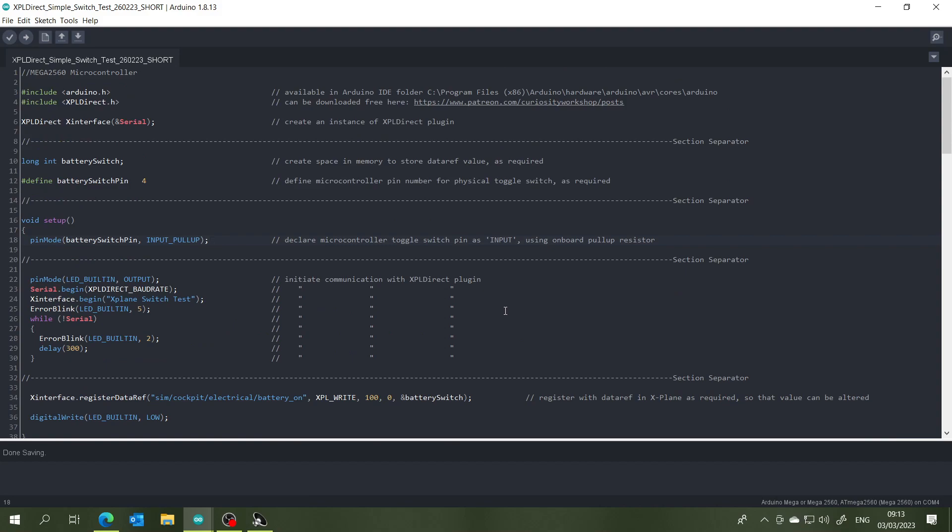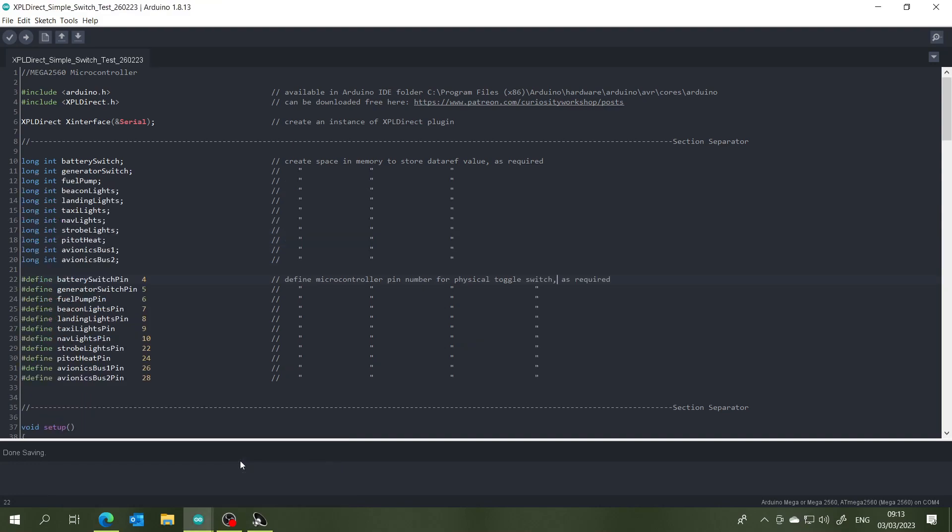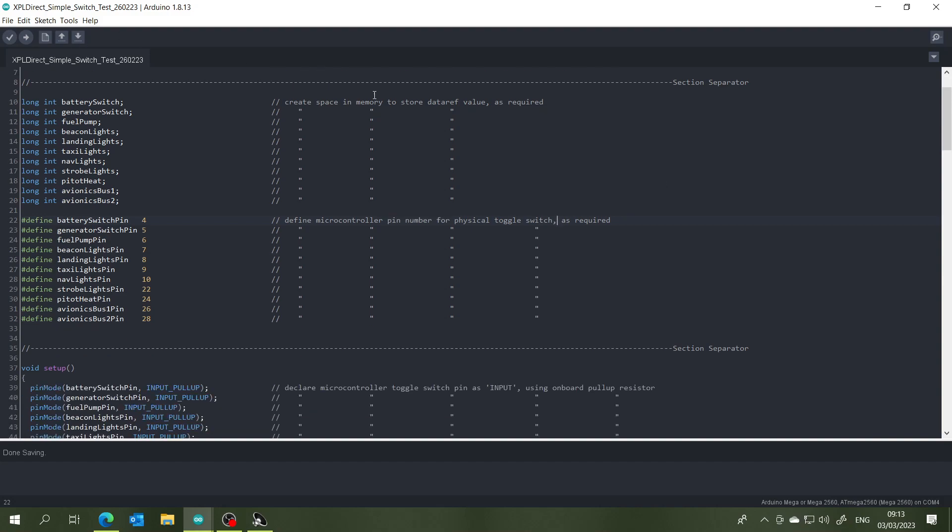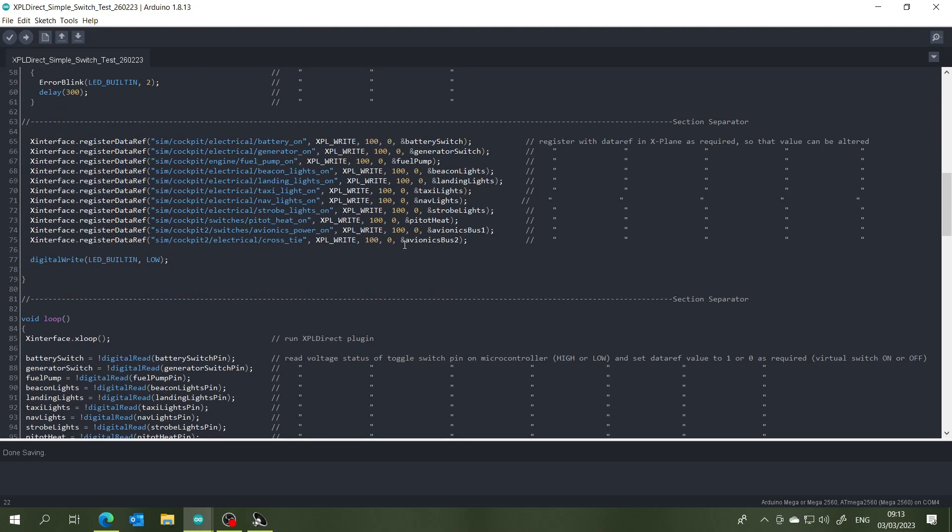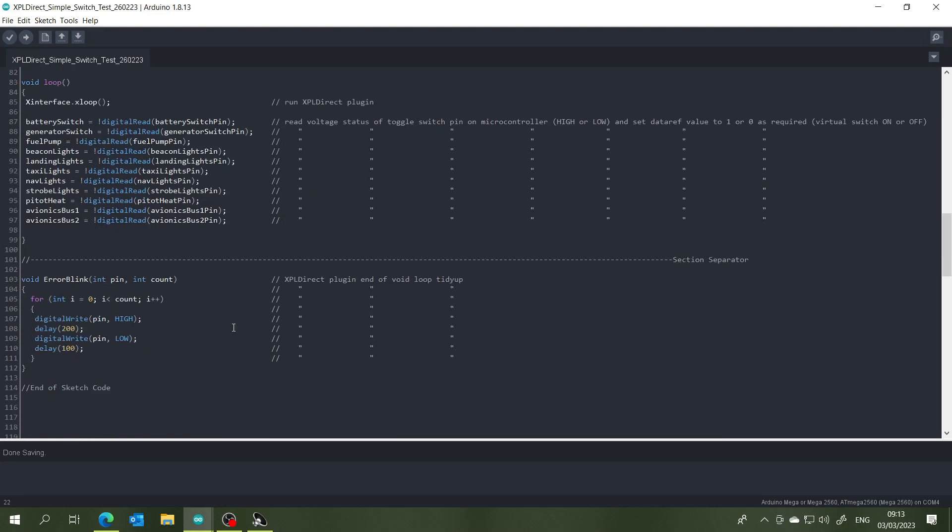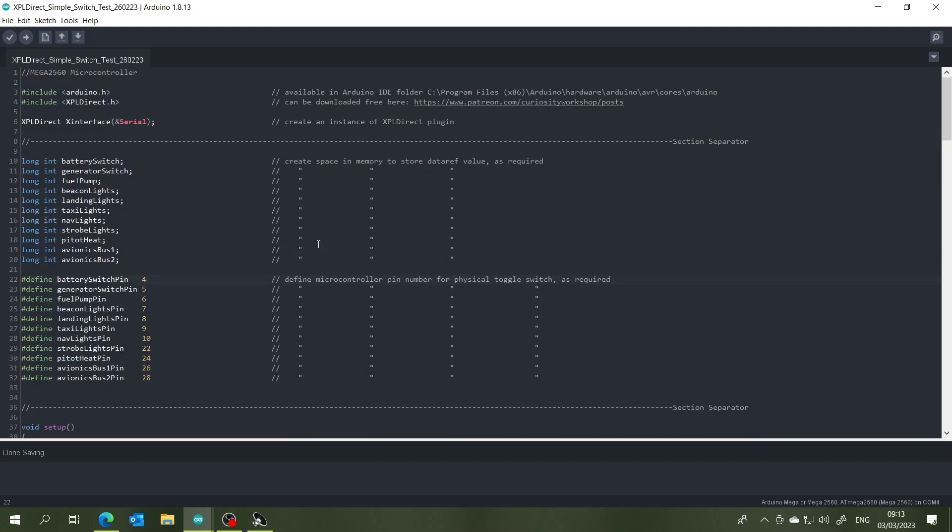And if I change over to this piece of code here, this is my full code and we've got these same sections up here to make the X-Plane Direct plugin work properly, all that down there. But what I've done is I've added additional lines into this code for all of the remaining 10 toggle switches that I'm using.